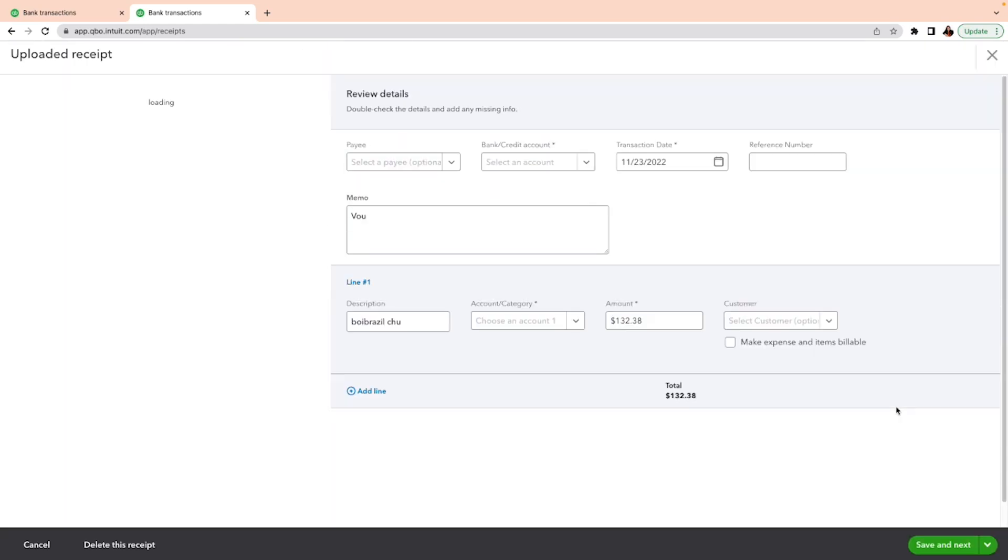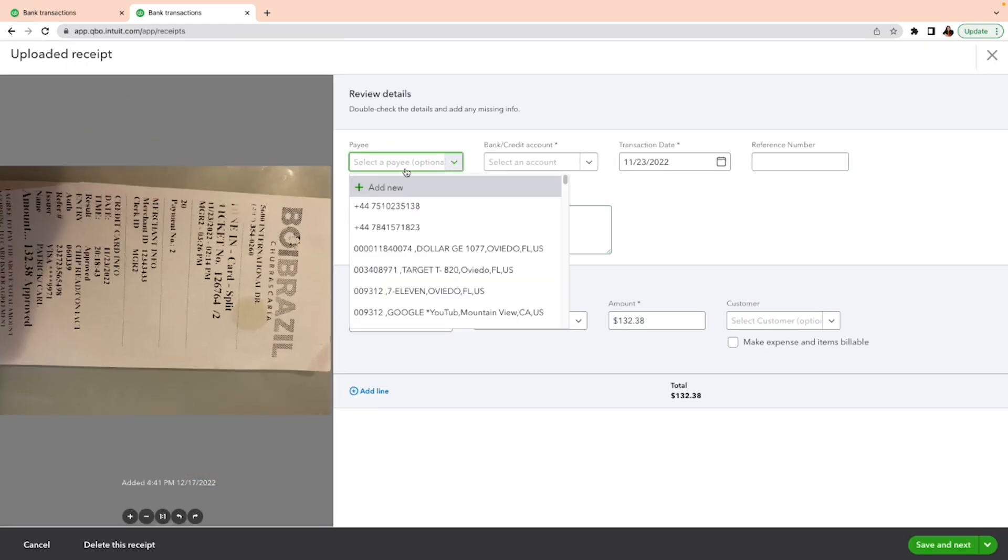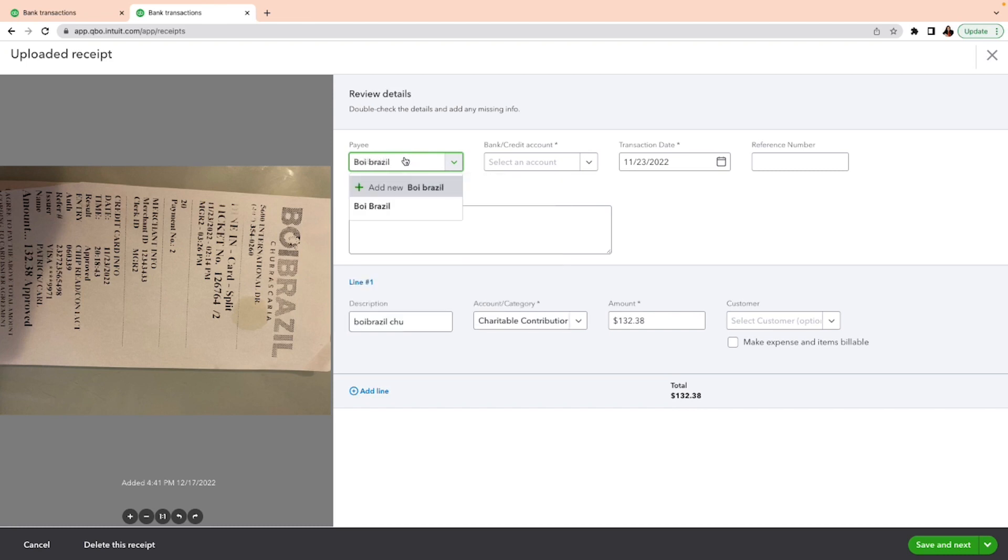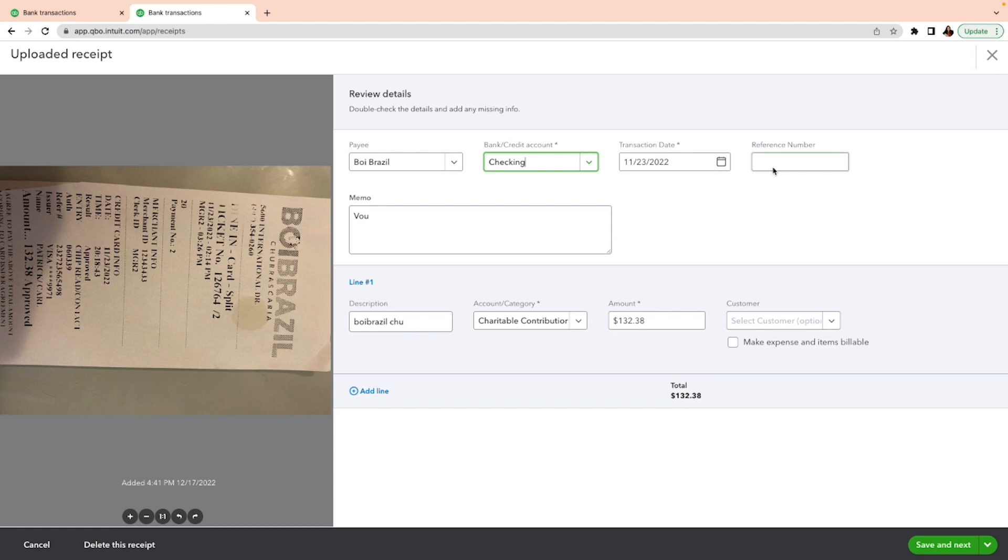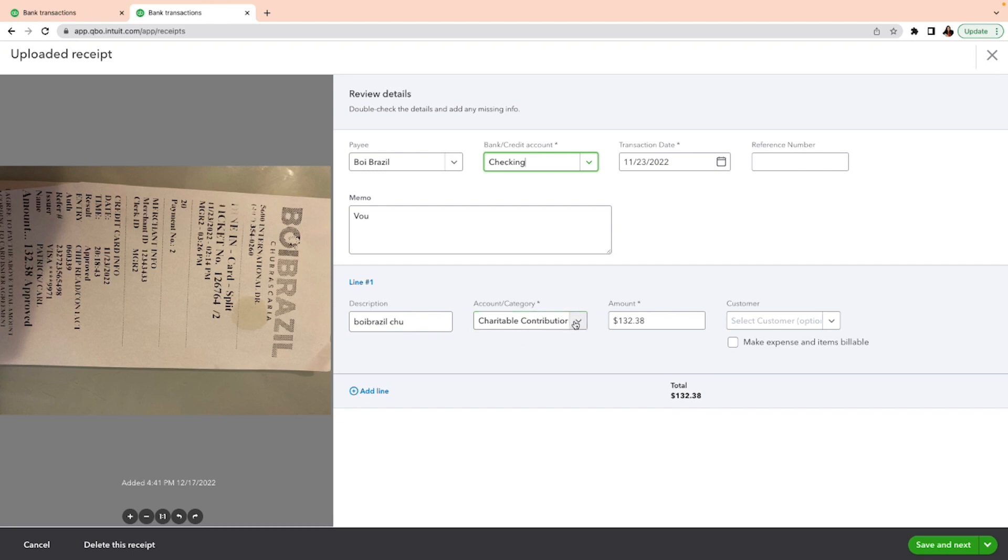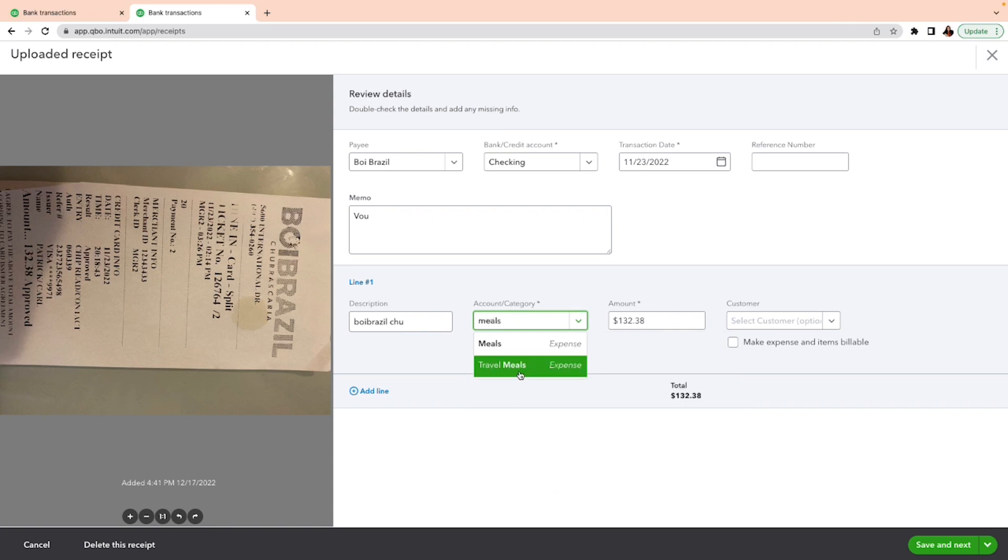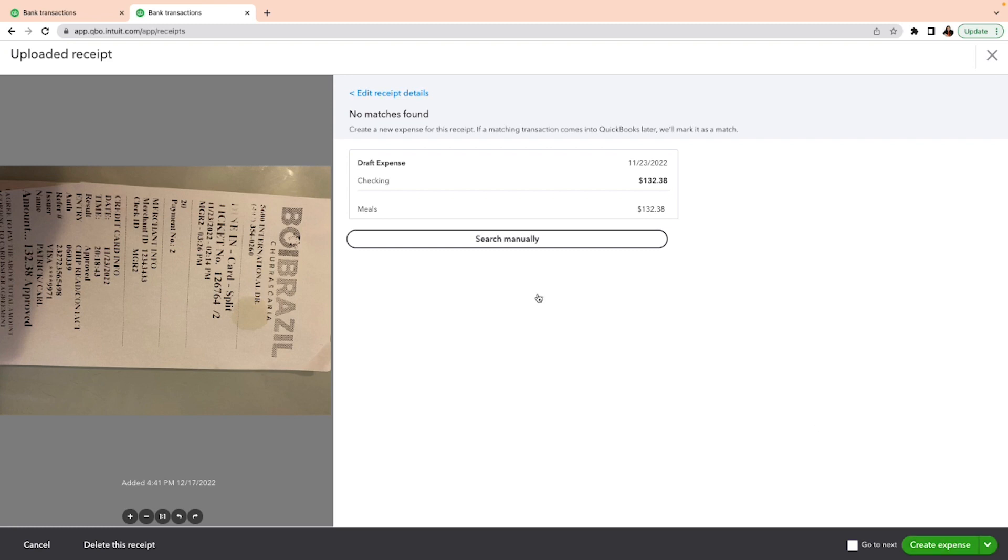The payee, I'm going to select it. I'm going to select the bank. The date is here, you can put a reference if you want. Now the customer, you don't have to choose because this is only if you're going to bill this to your clients. So everything is here—the amount is in, but this is not correct, so I'm just going to change it to meals and save.